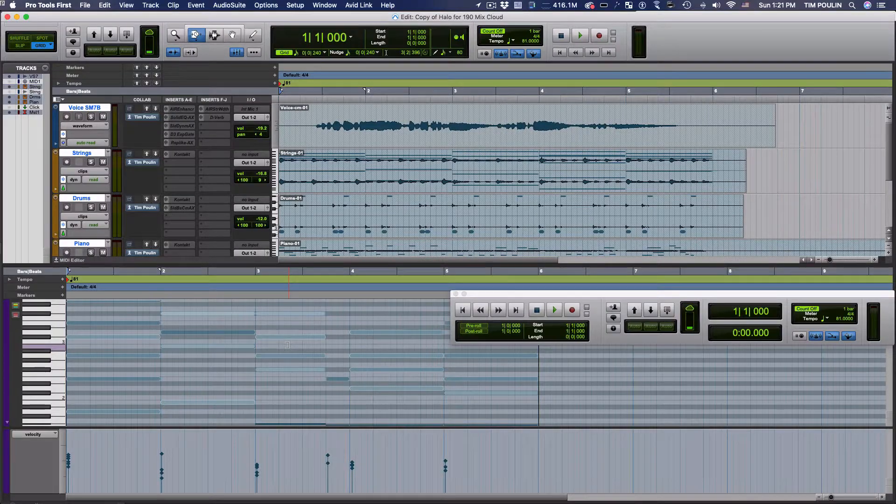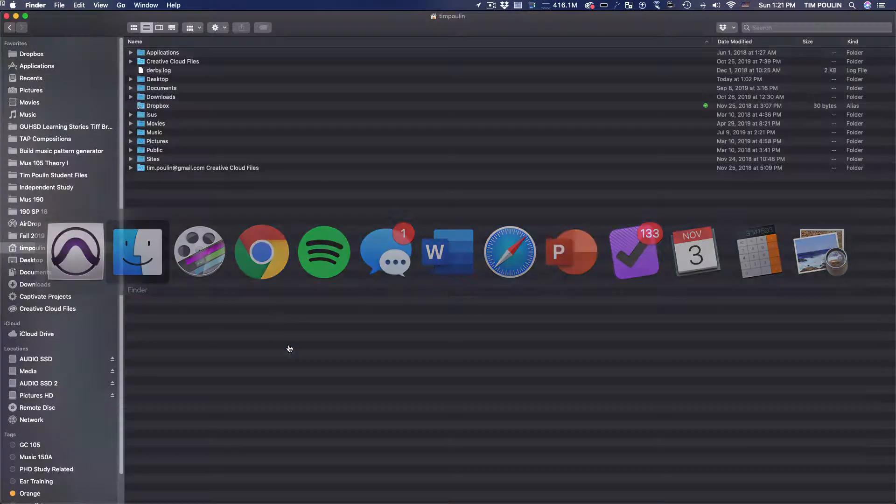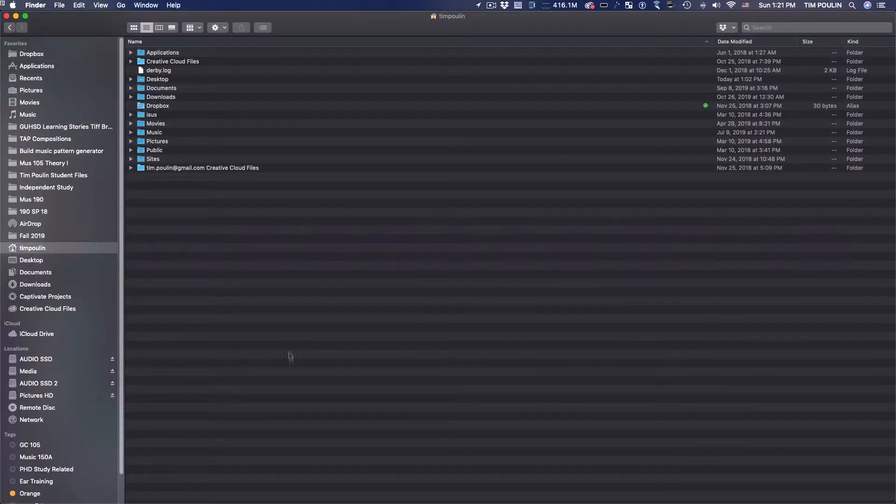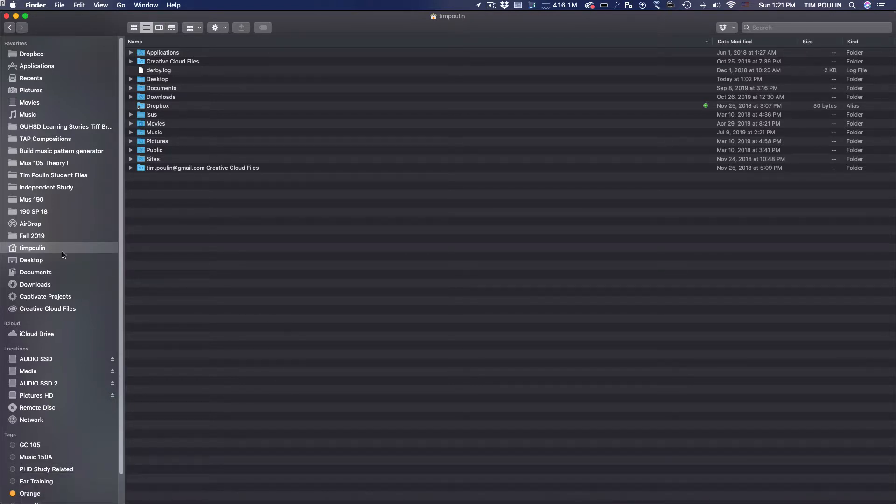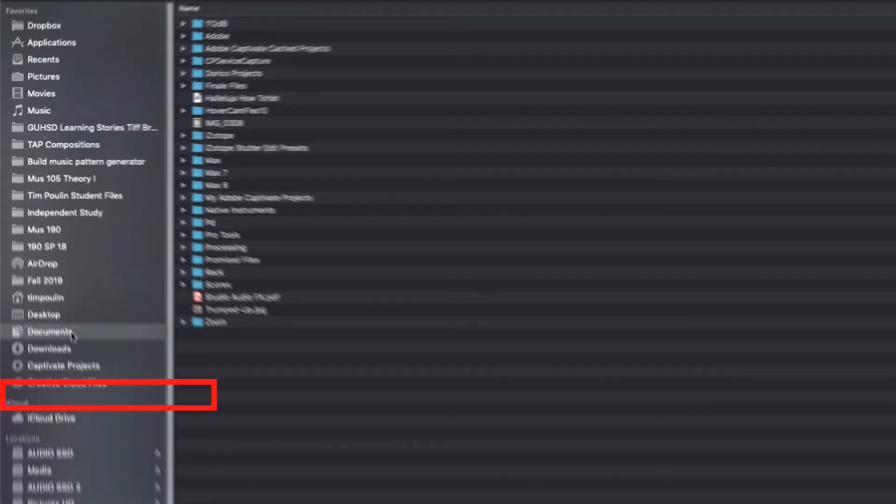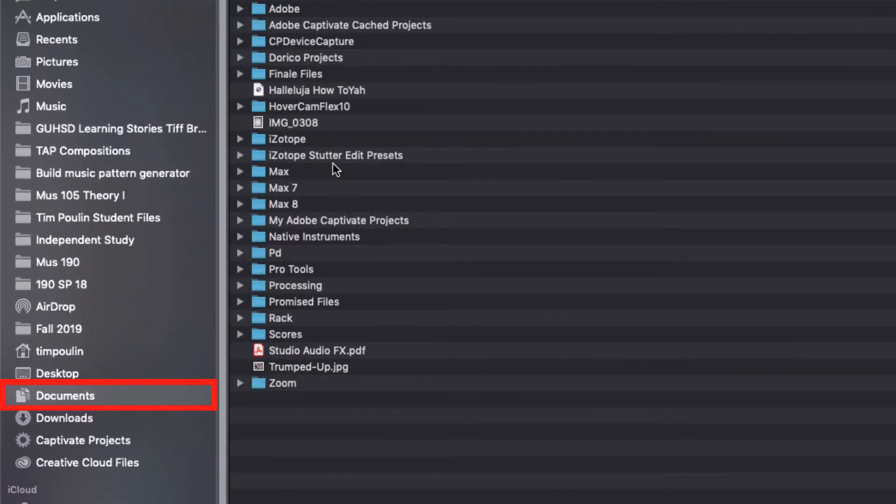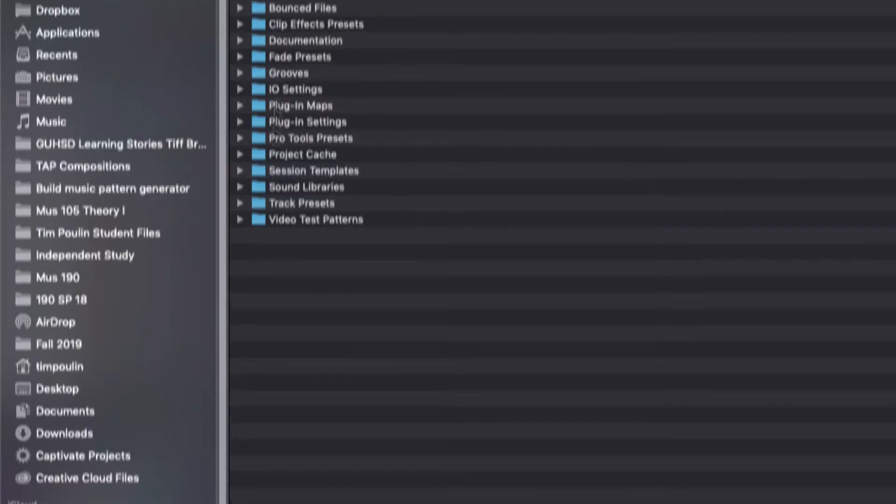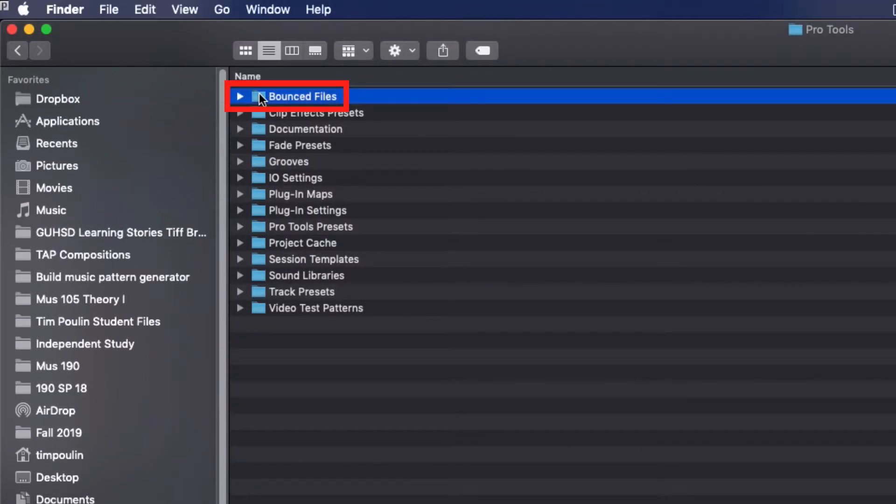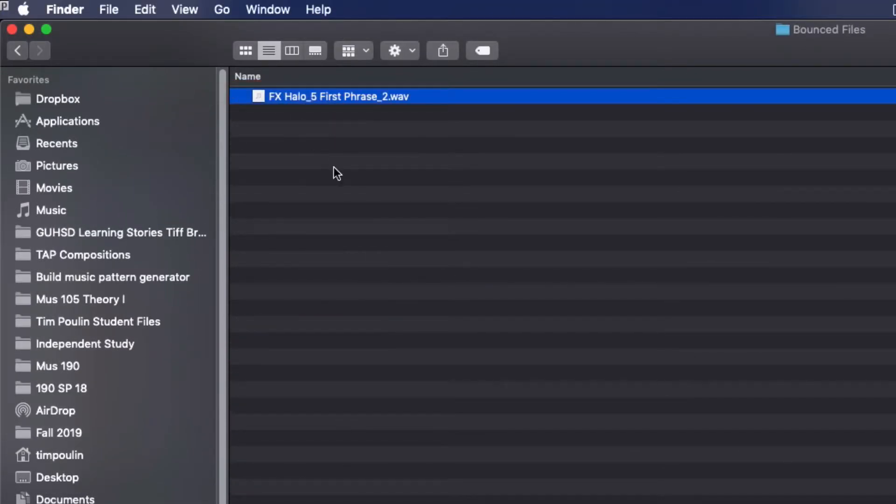I'm going to go to my Finder. You can also just go down to where the Finder is and click on it. Then I'm going to go to my Documents folder, to Pro Tools, and open it up. At the top is Bounced, and if I click on it, it will play back like normal. Notice it's just a normal WAV file that will play back in anything.